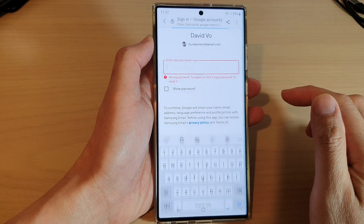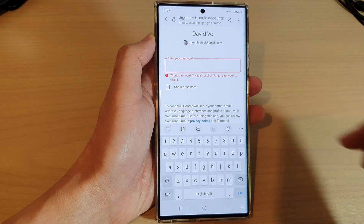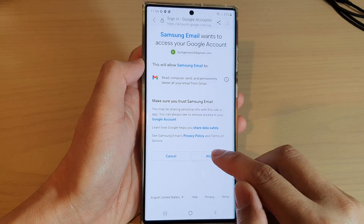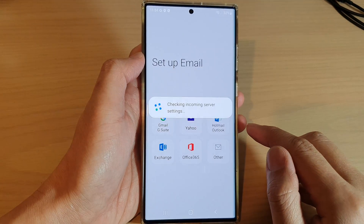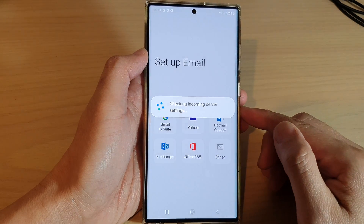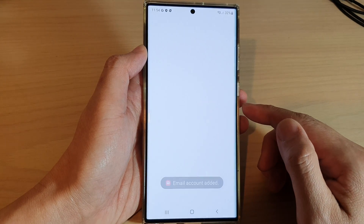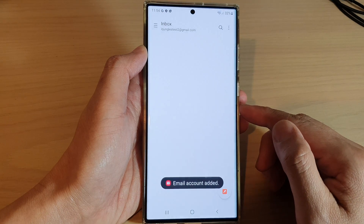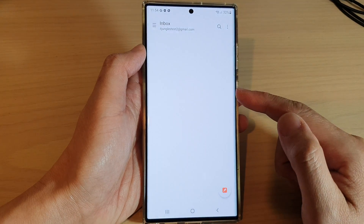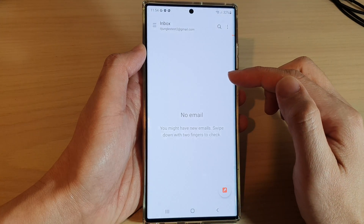Enter your password and go to the next screen. If you enter the wrong password you can try again. Once you have signed in, tap on the Allow button. It will check the incoming server settings, and that's it — you have now successfully set up a new email account.